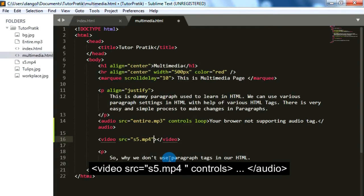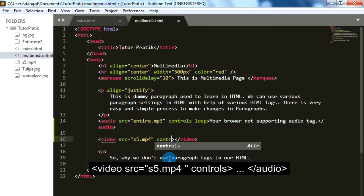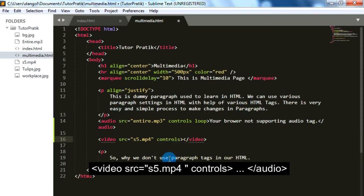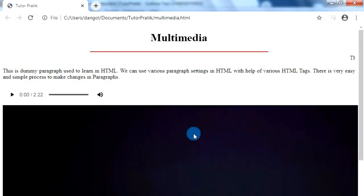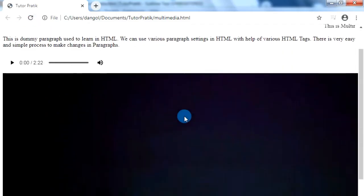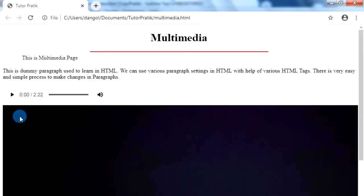For controlling our video we need the controls attribute, so just add the controls attribute. Let's check it in our browser. Now we can see we have a video with controls in our webpage, but the video size is very large because we did not define any height and width.